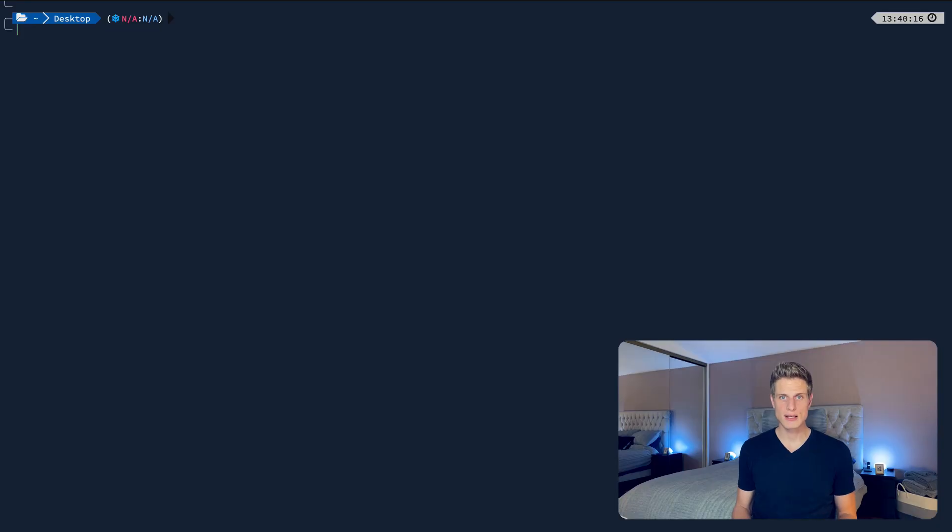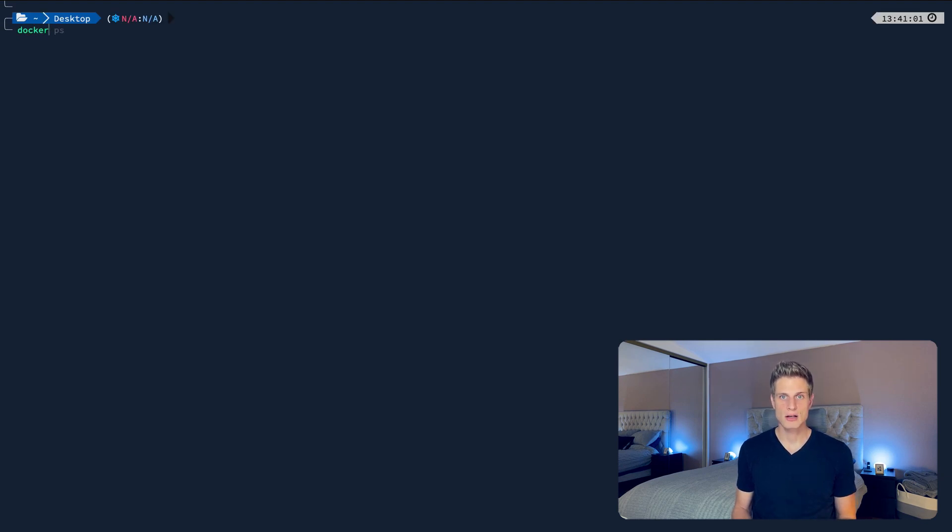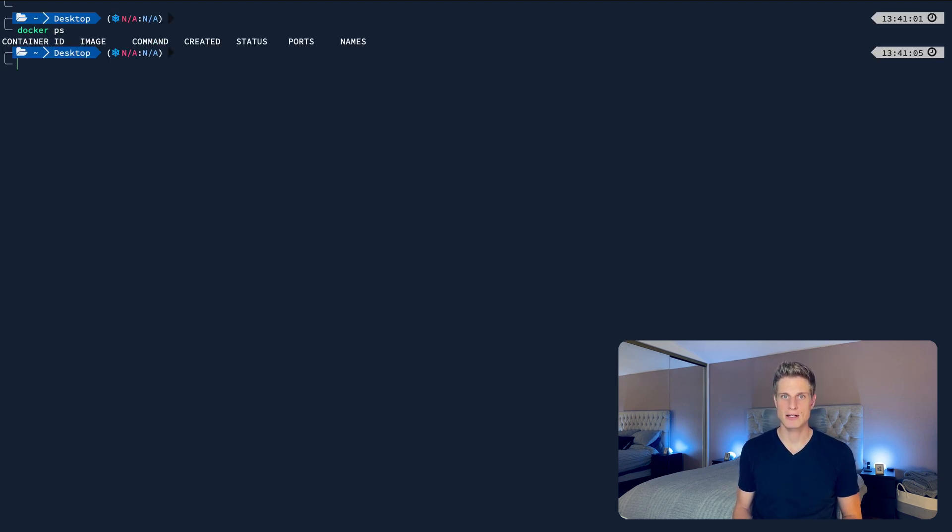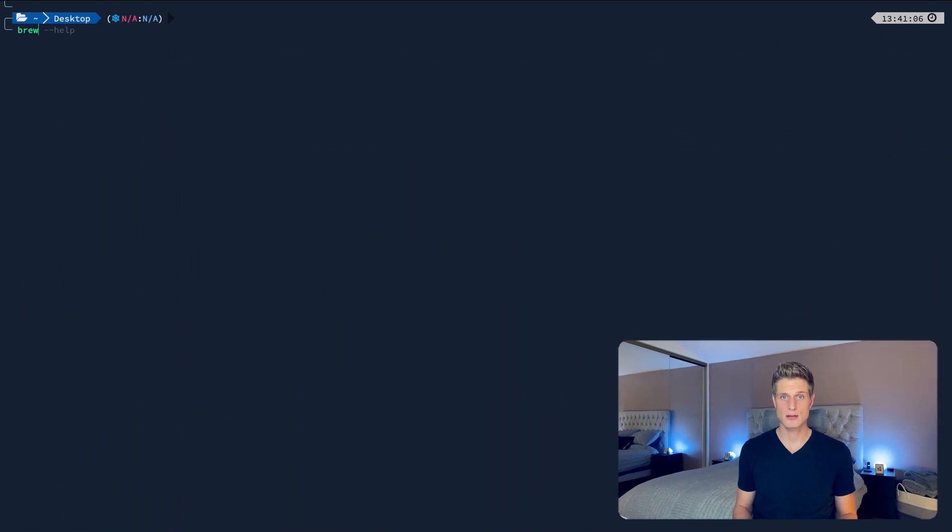The only precondition is to have Docker and the Mac package manager brew installed. I explain how to install it in this video. But chances are that you already have that installed. To check, make sure you can run the brew --help command, as well as the docker ps command without any error in your terminal. And just so that you don't have to set up multiple Raspberry Pis or rent multiple servers on the cloud, we are going to use a software called Minikube, which is going to simulate a Kubernetes cluster on your local machine in the form of a VM. To install it, run brew install minikube.